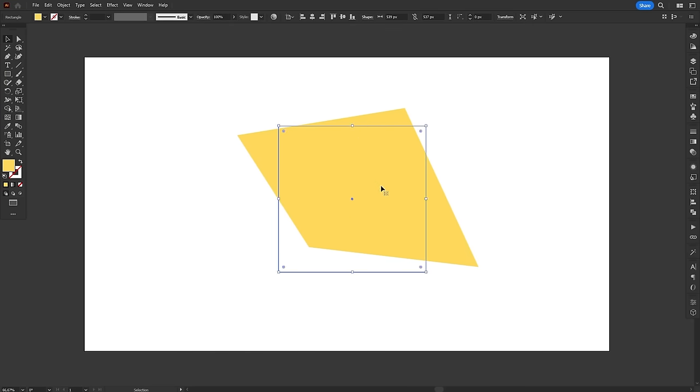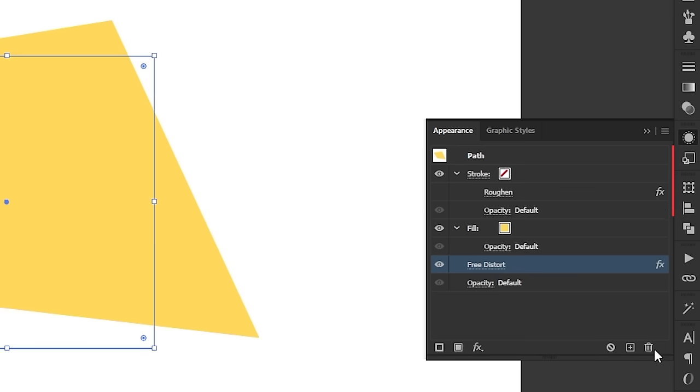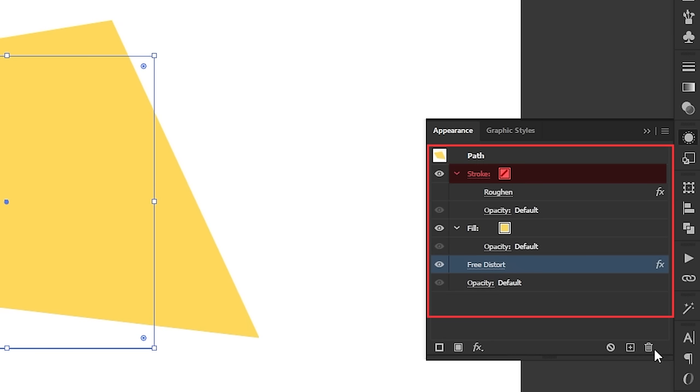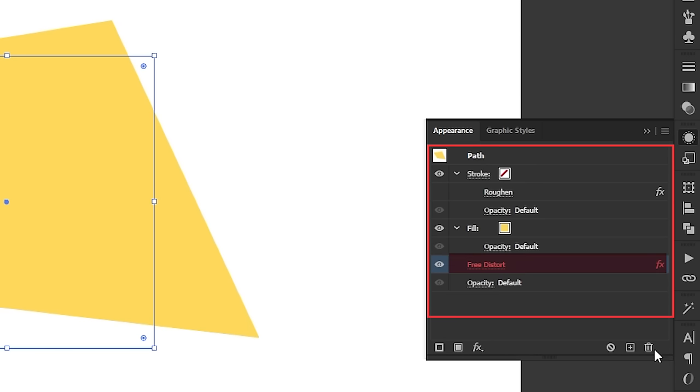This is also the perfect opportunity to talk about the stacking order of effects in the Appearance panel. The Appearance panel displays all the elements that make up an object, such as fills, strokes, opacity and effects, and organizes them in layers. Changing the order of these layers can change the final look of the object.